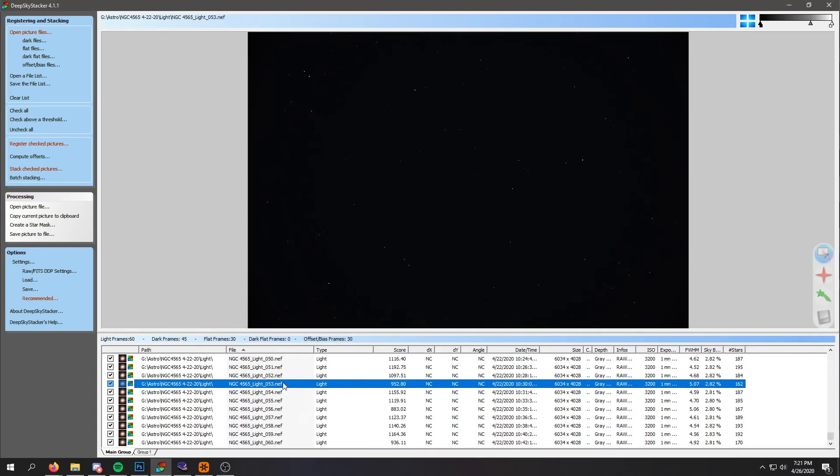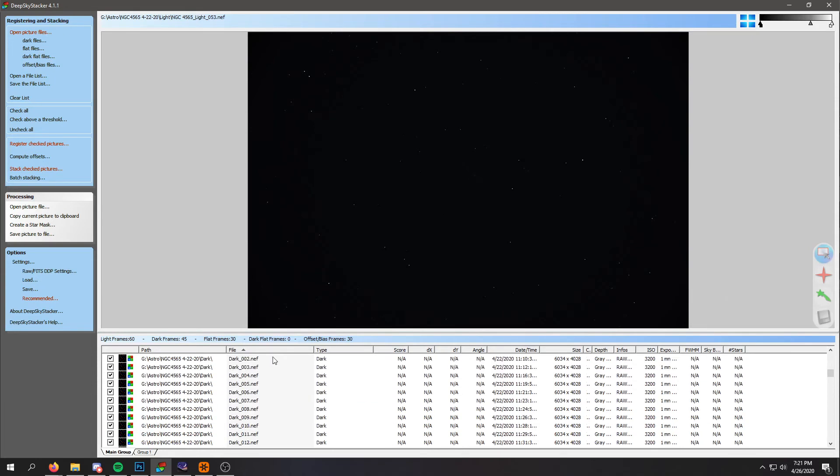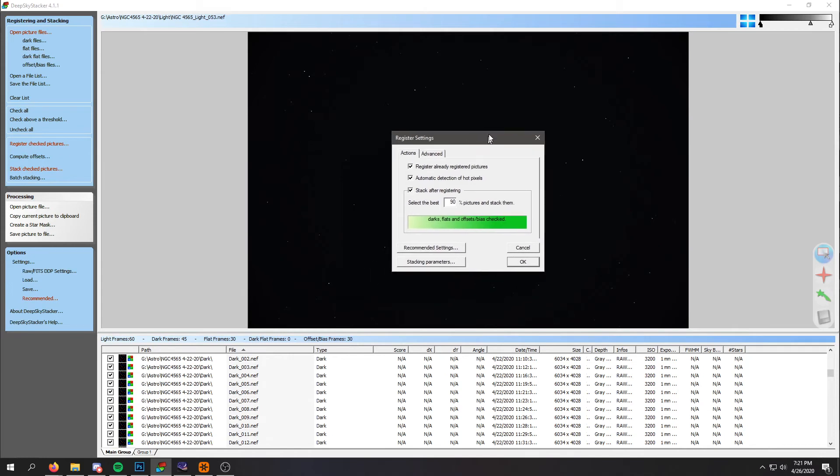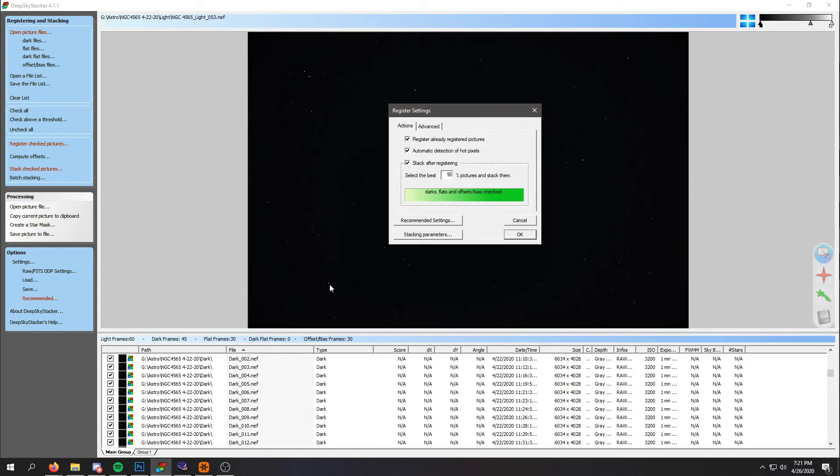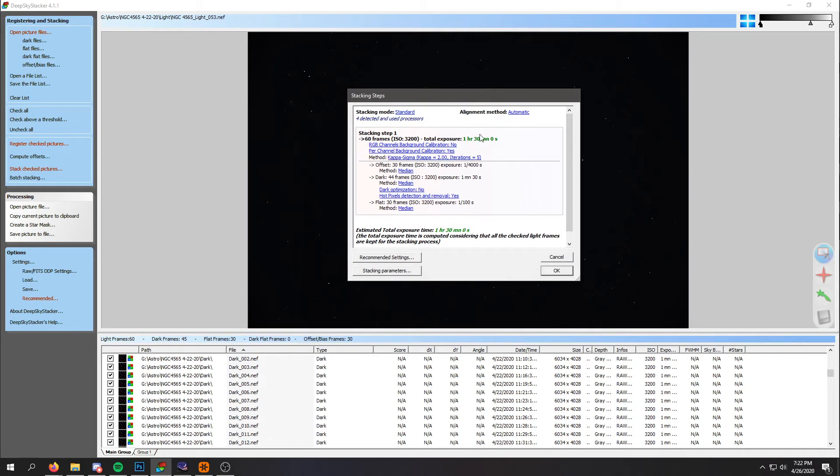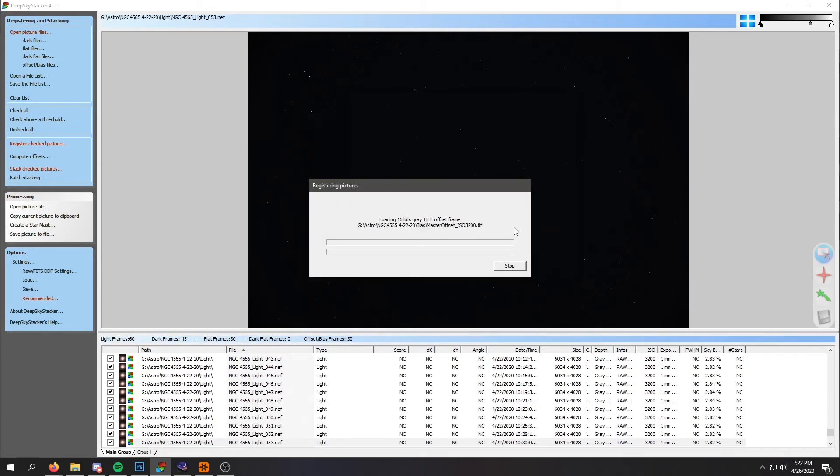Alright, so now that I have all my images in here, I'm going to make sure all of them are checked. I'm going to say Register Checked Pictures. And so what it's going to do is it's going to combine my lights, and my darks, and my flats, and my bias frames. And then it's going to find all of the stars and make sure they all line up before it stacks all the images. It's going to align every single frame. And then it's going to assess the quality of each frame. So if I have any frames with elongated stars from tracking errors, it's going to throw those out. I'm telling it to select the best 90% of pictures, so it's going to stack the 54 best frames out of the 60 frames I took. And we're going to say OK. These are all my stacking parameters. Just make sure everything is good. And then it's going to go through the whole process and stack everything.